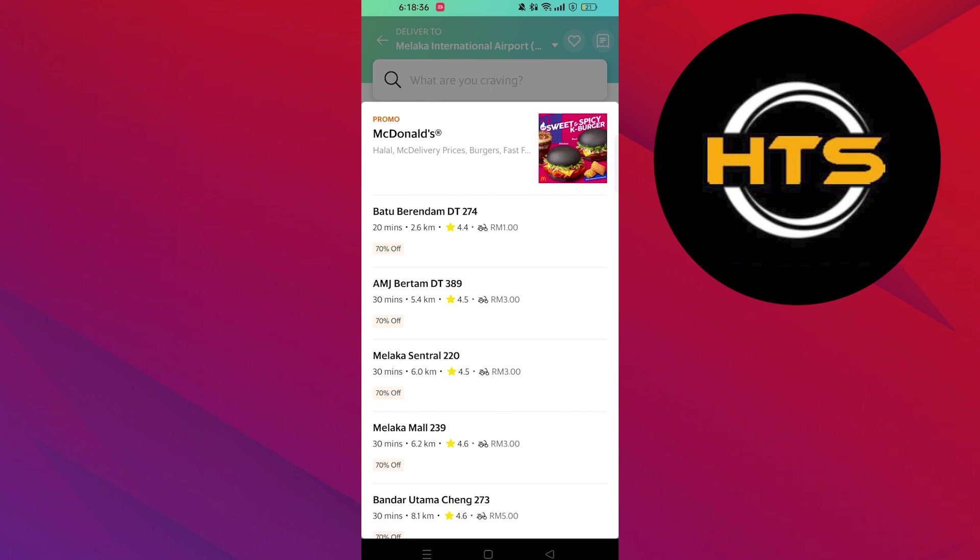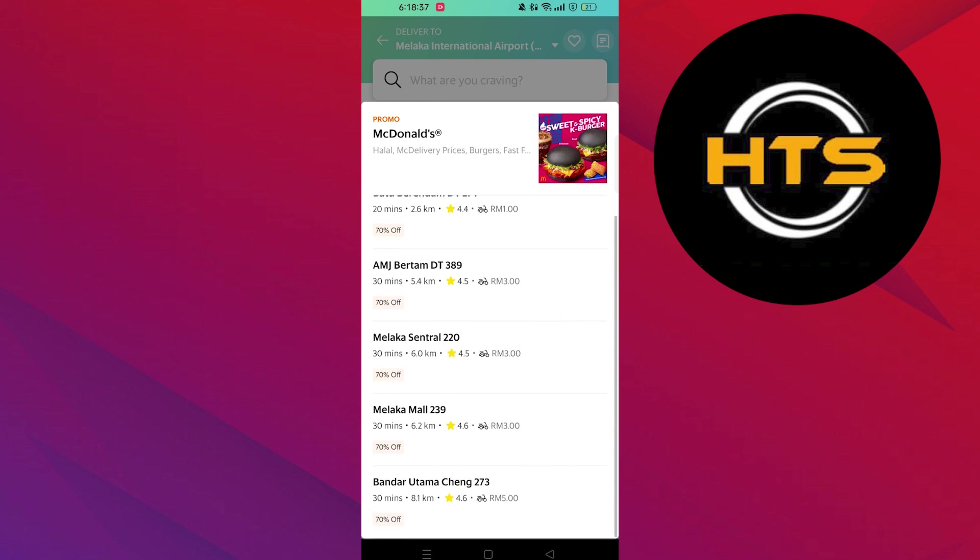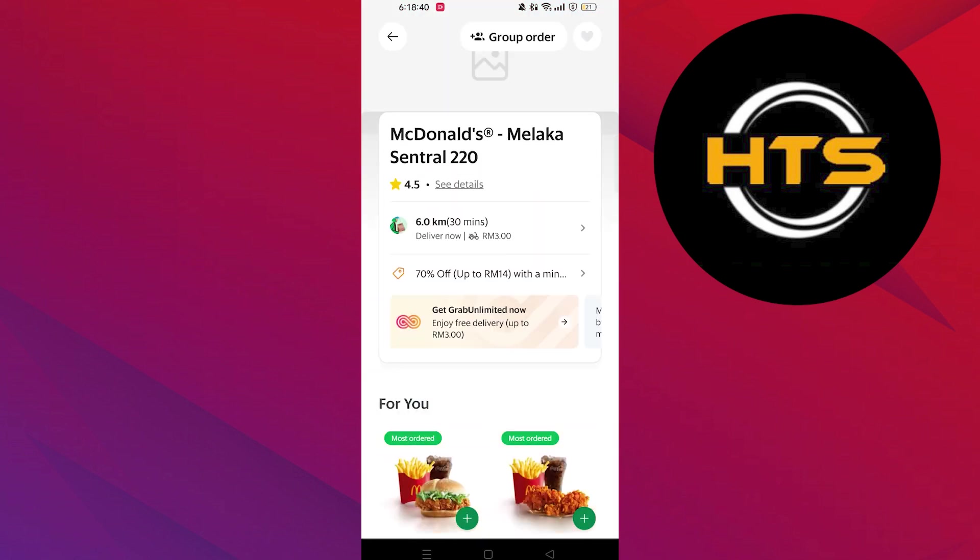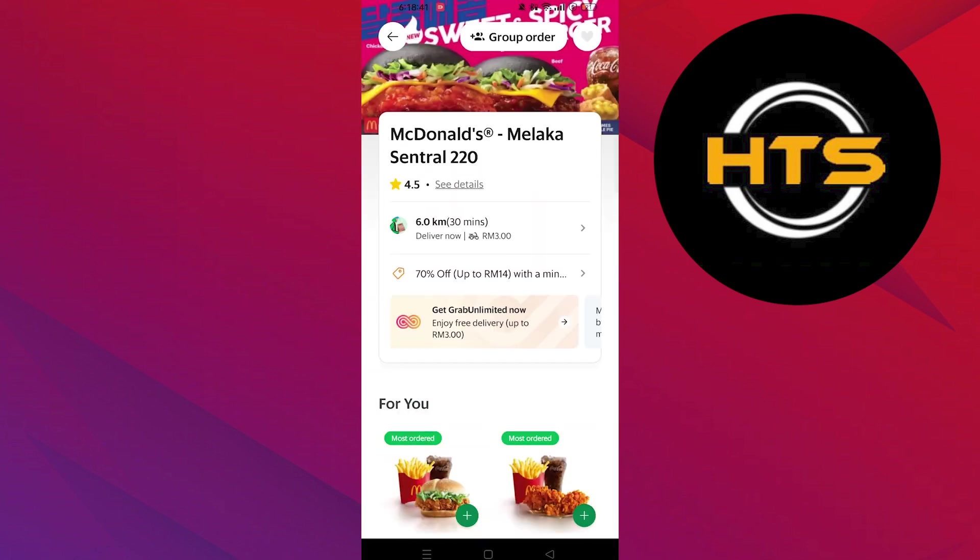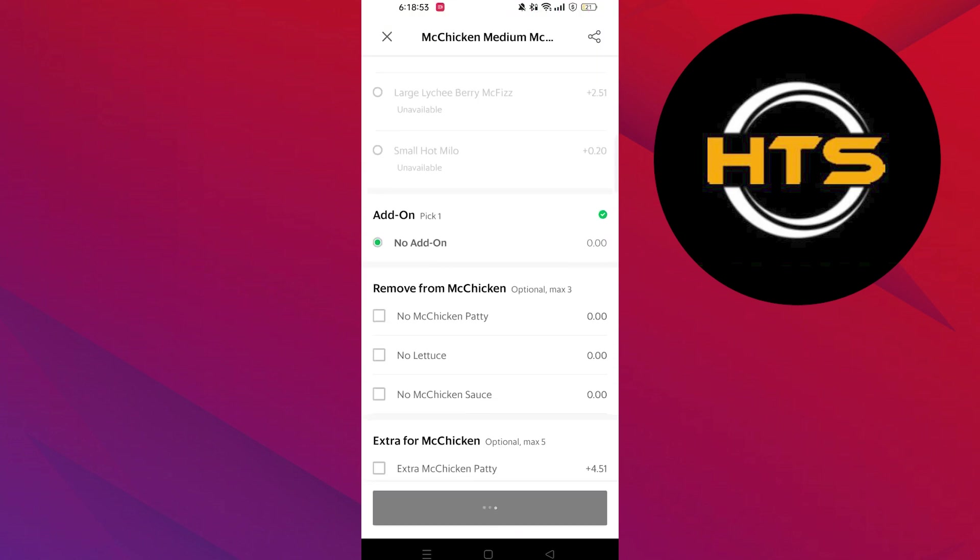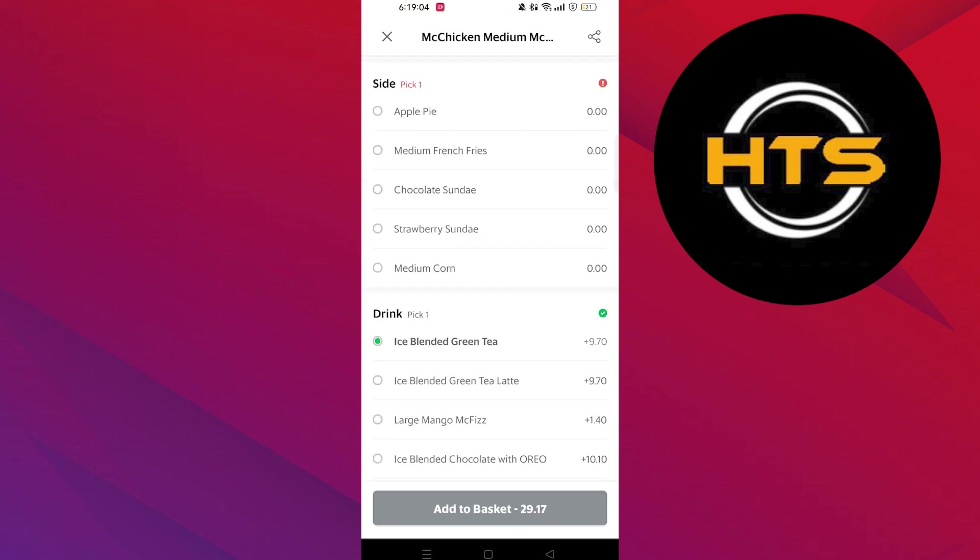After choosing the restaurant, select the meal you want to order. You can choose anything you like to have with your meal, like drink flavor, extra patty, and then click on Add to Basket.